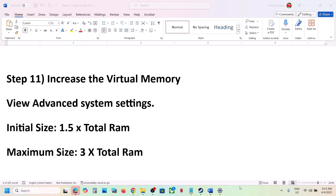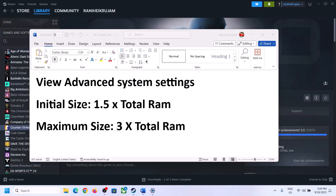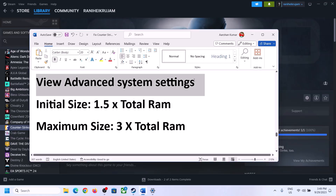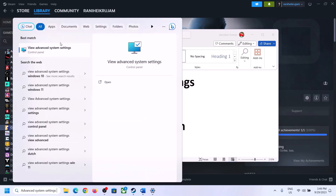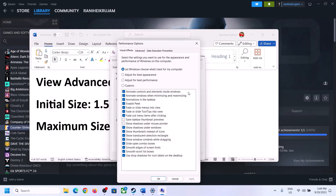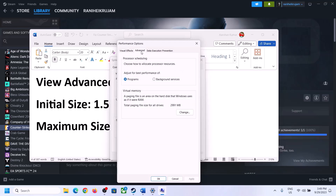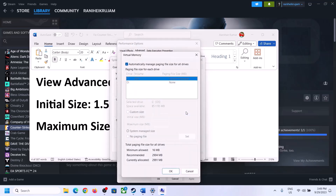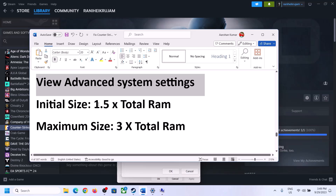The next step is to increase virtual memory. Type 'View Advanced System Settings' in the Windows search box, click on it, click the first Settings button, go to the Advanced tab, and click Change. Uncheck the box that says 'Automatically manage paging file size for all drives', then select the drive where the game is installed and put a check on Custom Size.